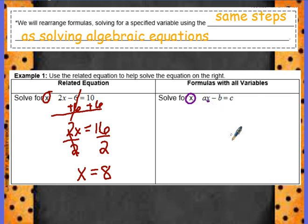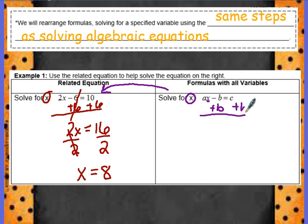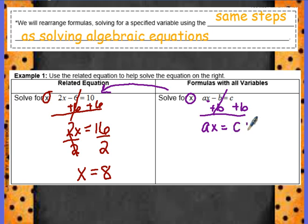Remember, we're always getting rid of the variables that are least connected to the x. Should we get rid of the a or the negative b first? Notice we added 6 in the left equation, so in the example on the right, that would be similar to adding b to both sides. I'm left with ax equals... over here we have c plus b. These are not like terms, so I'm just going to rewrite c plus b — just like we did with the candy bars.